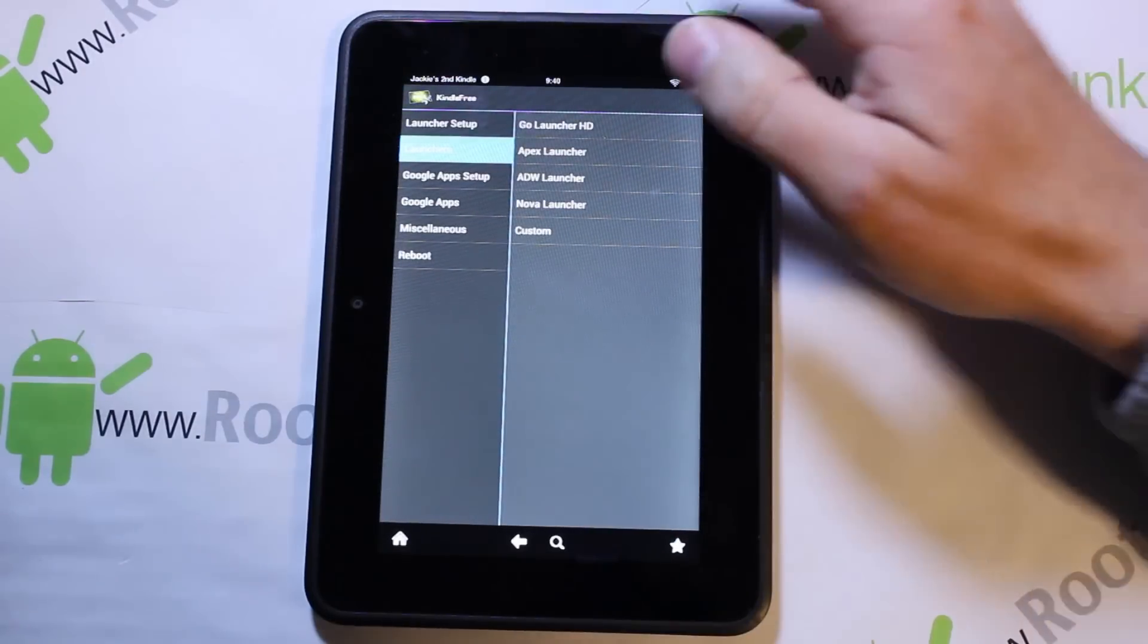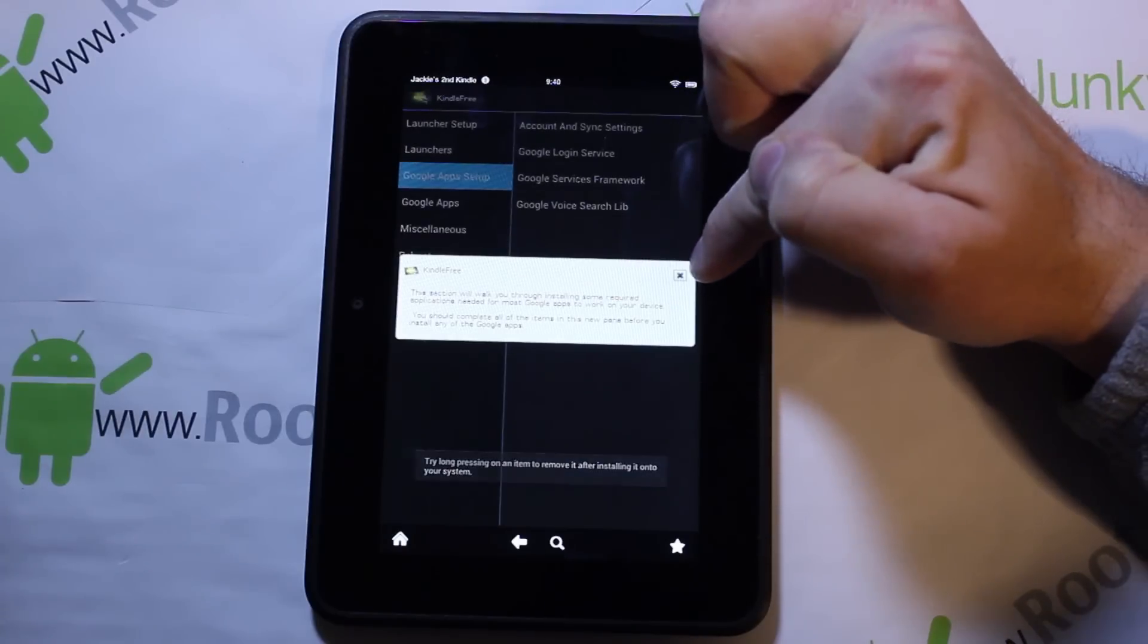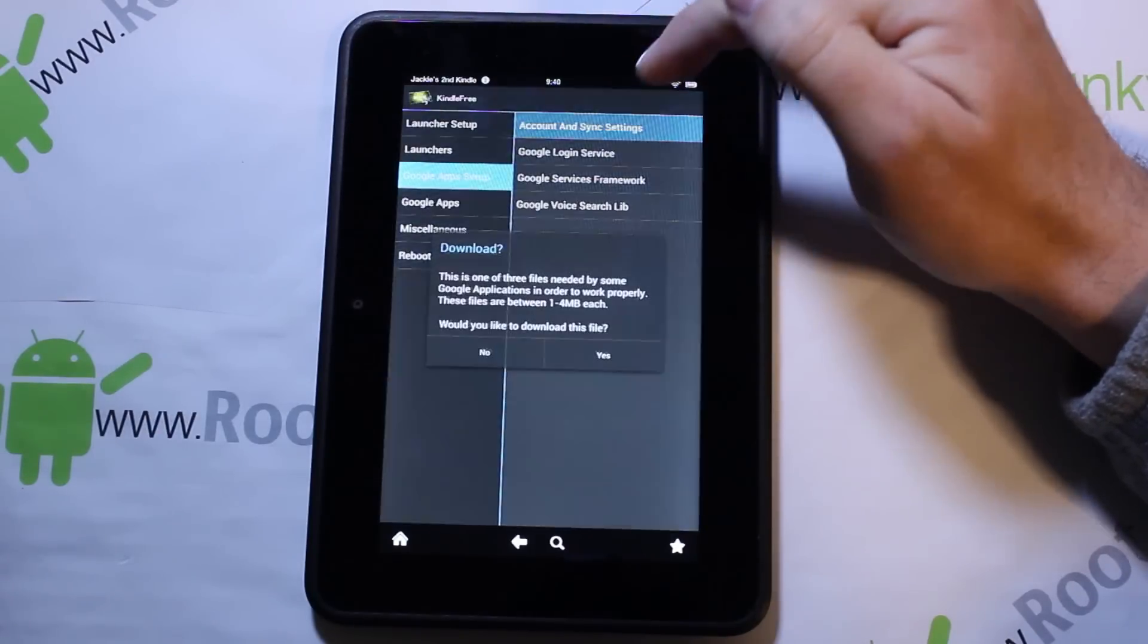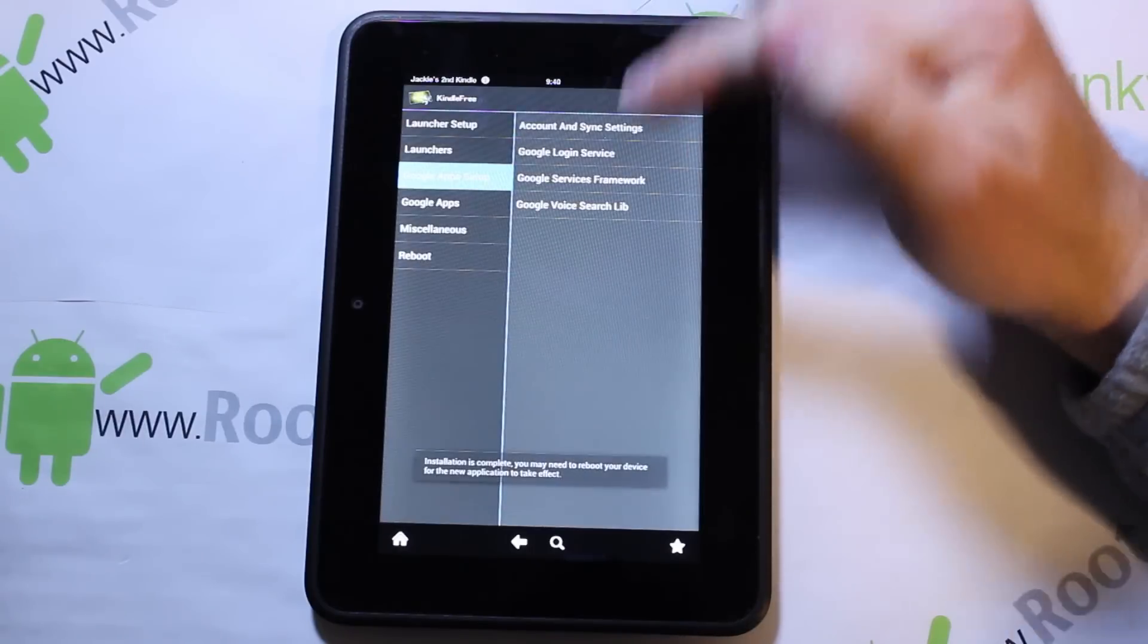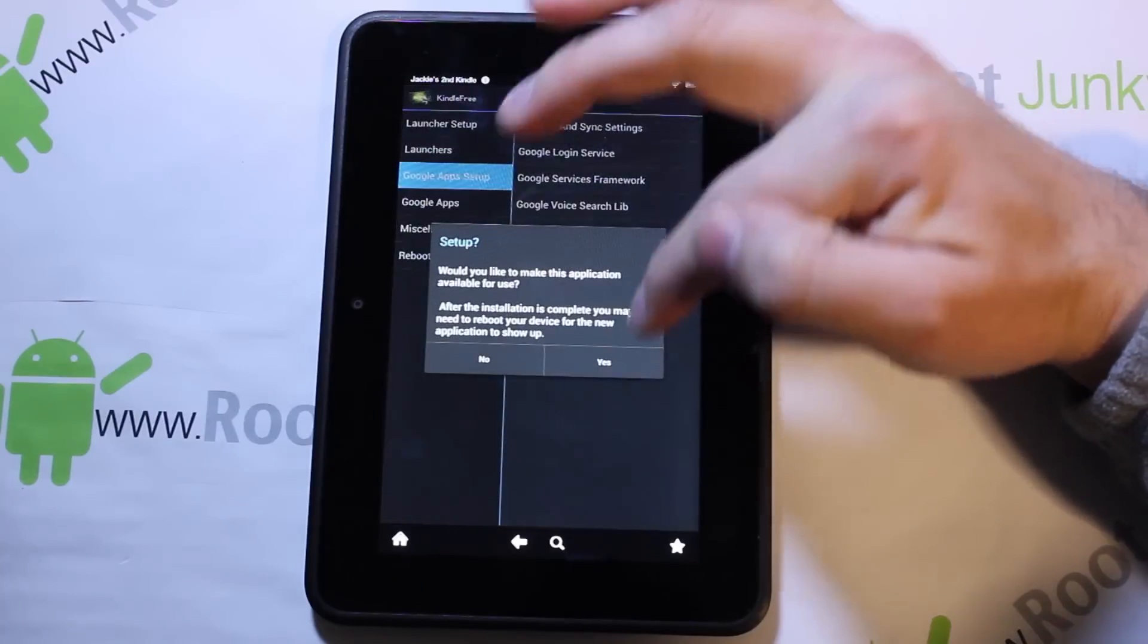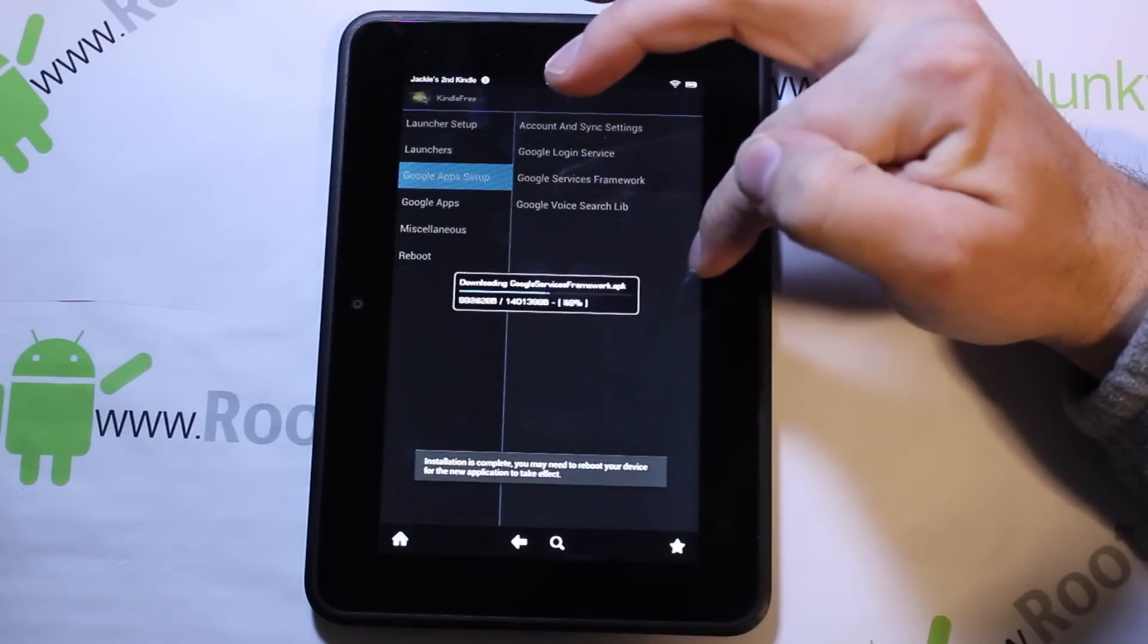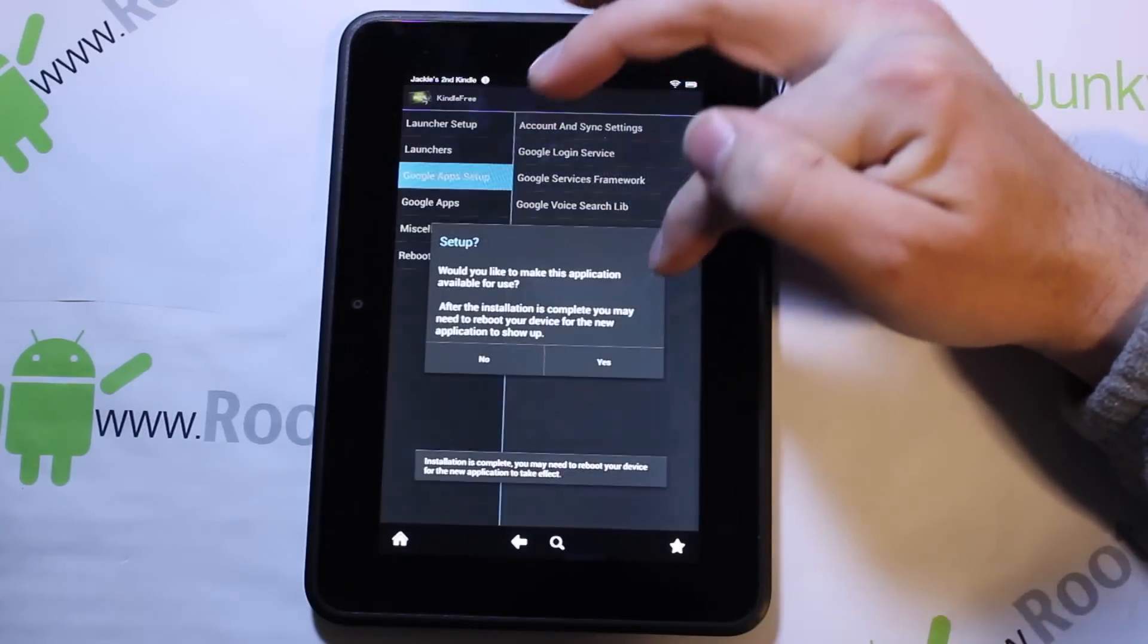Then we're going to go to Google App setup. This section will walk you through installing some required applications you need to get Google Apps to work on the device. We're going to click here, say yes, and this is going to get everything set in here for the Google applications to function correctly.